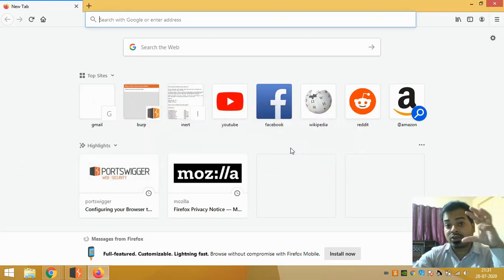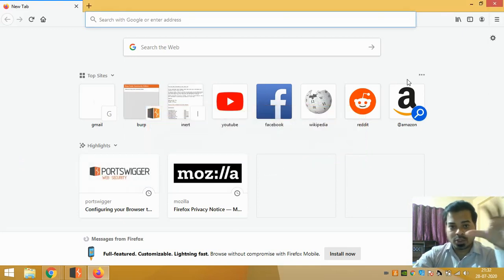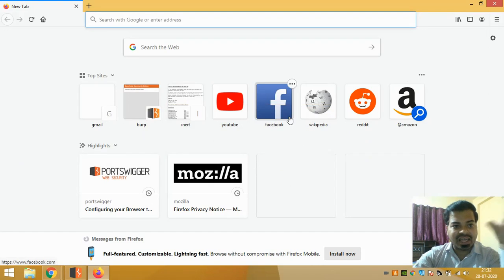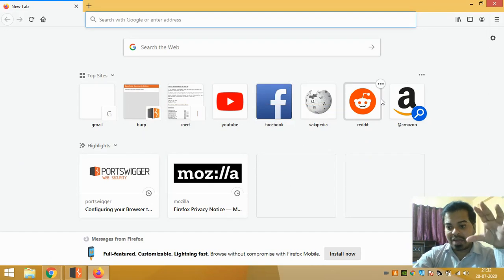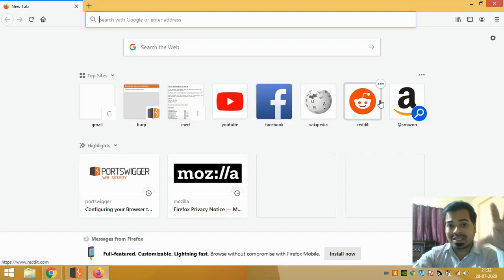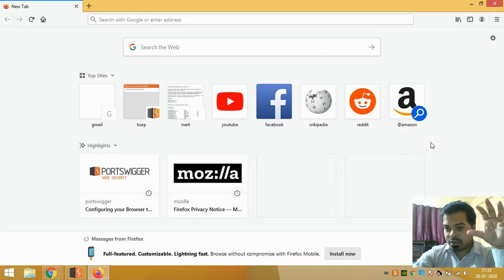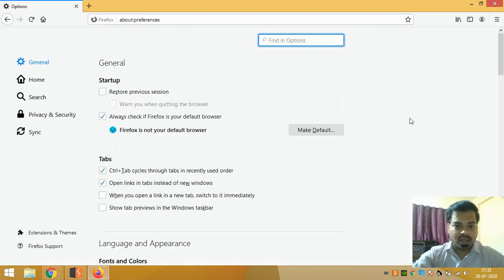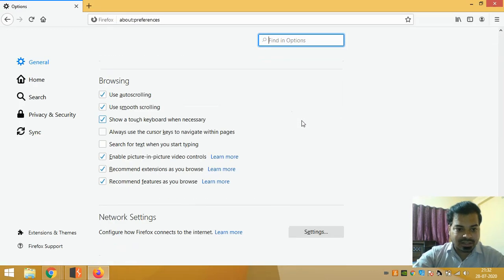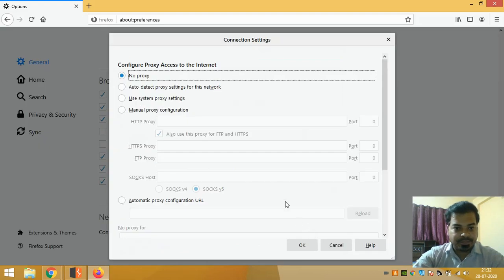I have decided that I will be configuring my Burp Suite with Mozilla browser. Just go to the options of Mozilla and in that go to the Network Setting. There is No Proxy now.